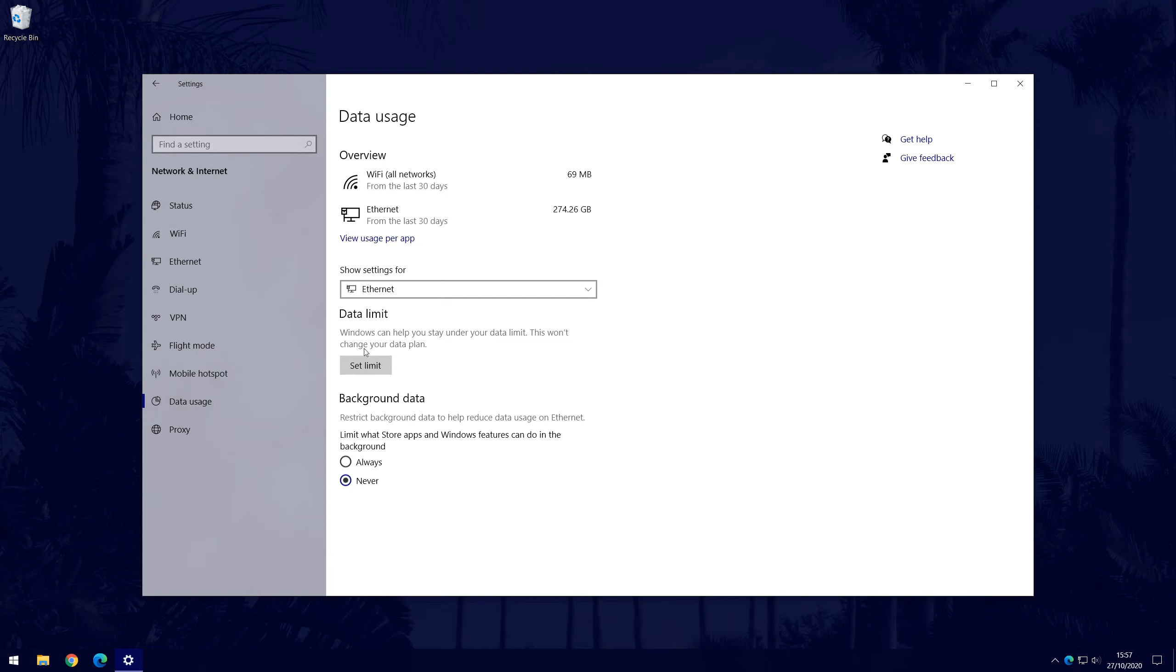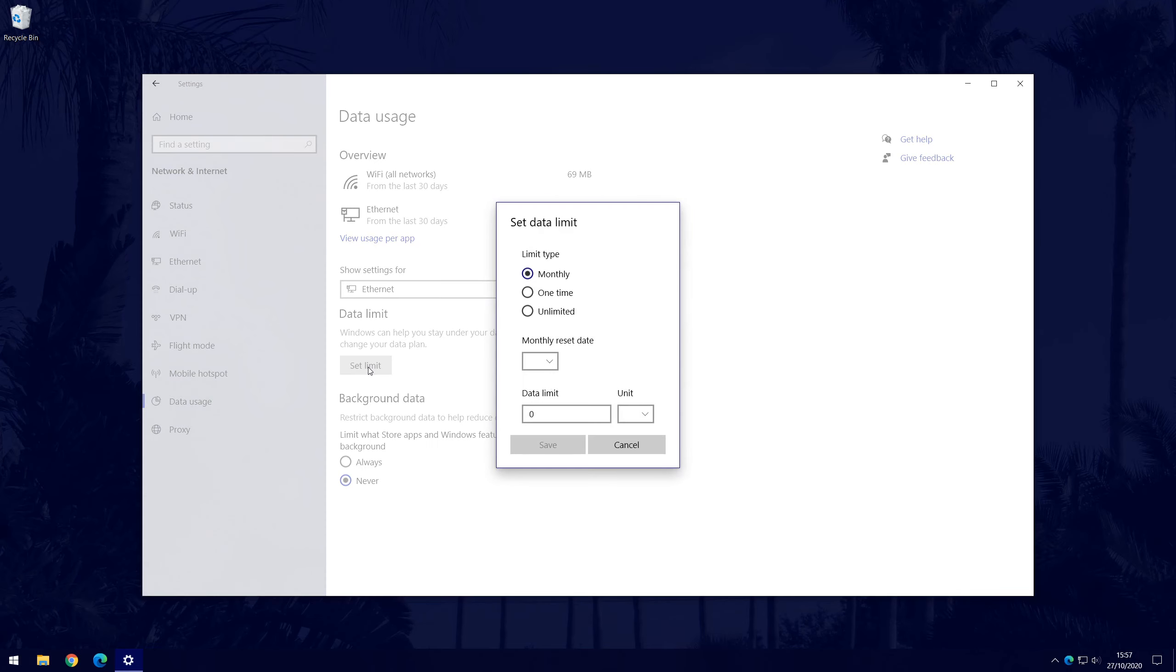Click on Set Limit, which is the grey button, and then you will need to fill in the information relating to the limit you want and the plan you have.